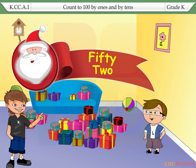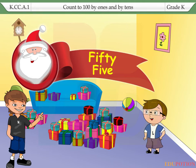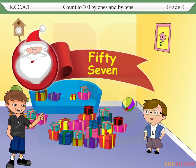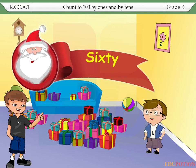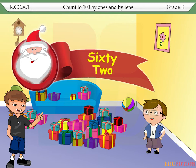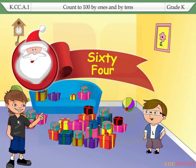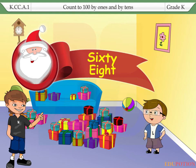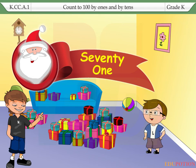51, 52, 53, 54, 55, 56, 57, 58, 59, 60. 61, 62, 63, 64, 65, 66, 67, 68, 69, 70.